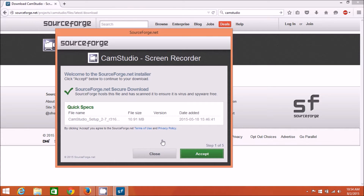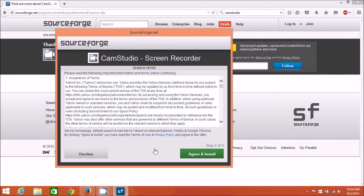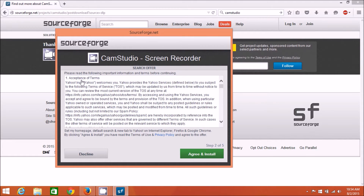Now this is a several-part install. Right off the bat you'll see the SourceForge CamStudio screen recorder screen, asking you to accept the download. SourceForge hosts this file and has scanned it to ensure it's virus and spyware free - I verified that by using Avast and it didn't warn me about any of that. So click on Accept to download CamStudio setup 2.7. Then you get a second screen - don't hit Agree and Install on that.